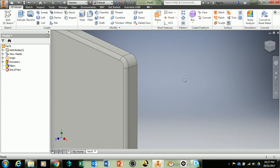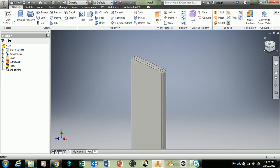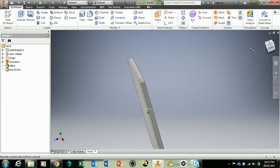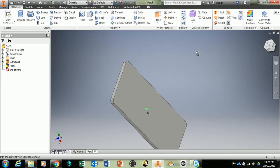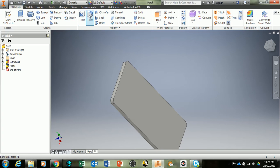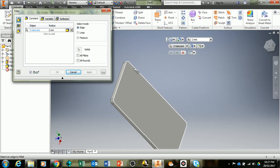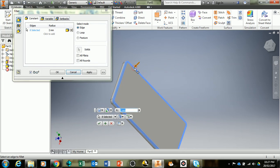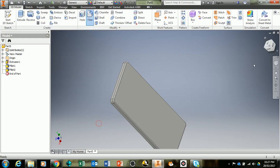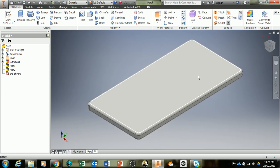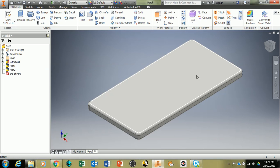Then just rotate it around to the back and again use the 3D model fillet tool and we'll keep it at two millimeters and then click on the back then okay. We've now created our first base of our iPhone.